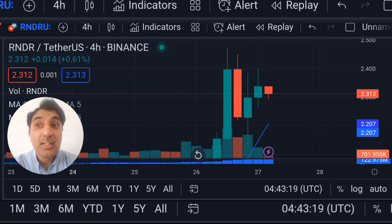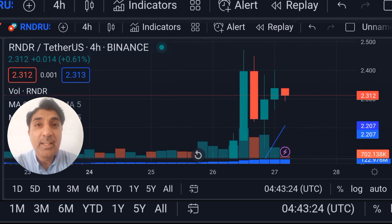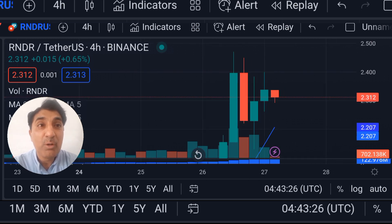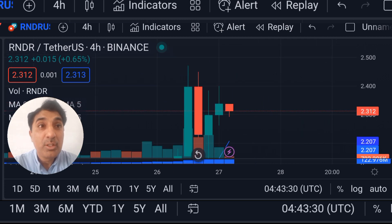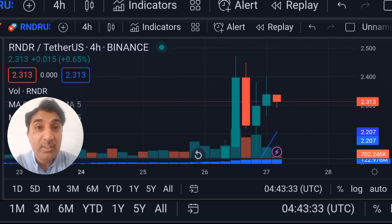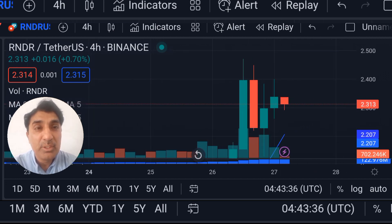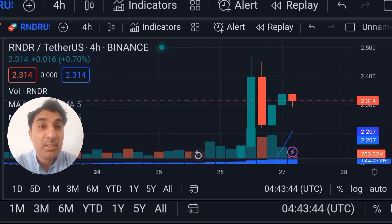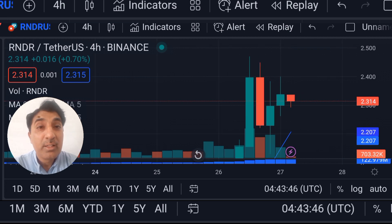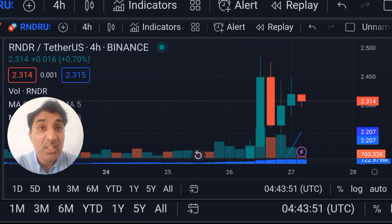Render is currently trading above the 200-day SMA — simple moving average. This indicator is signaling bullish buy for the last 100 days. This means a long-term bullish trend for Render token.